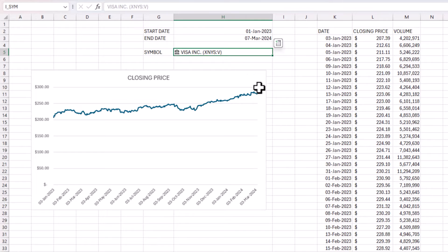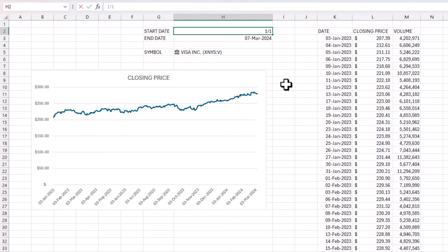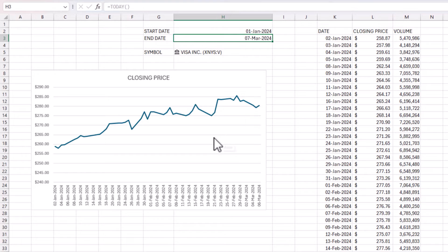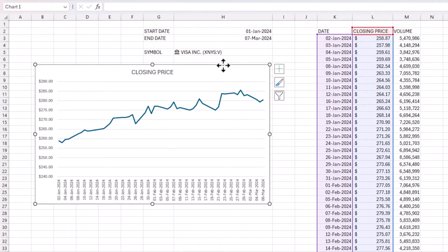So far, we can type in any symbol and get a line chart of the stock history. I can also change the dates — for example entering 1/1/2024 — and the chart updates instantly. We've accomplished a dynamic chart that responds to both the date range and the stock symbol entered.